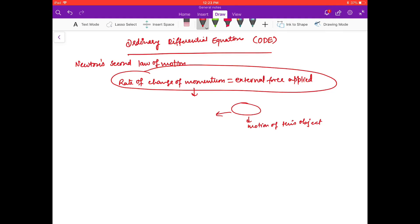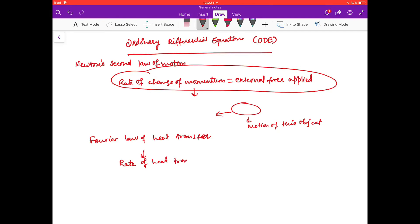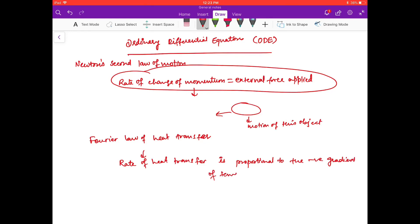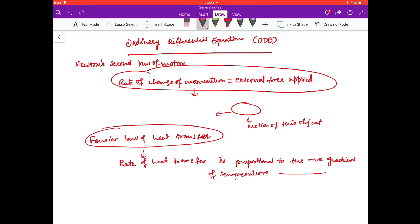Similarly, you must have heard about Fourier's law of heat transfer. This law states that the rate of heat transfer is proportional to the negative gradient of temperature. Here also you can see the rate at which heat is transferring.